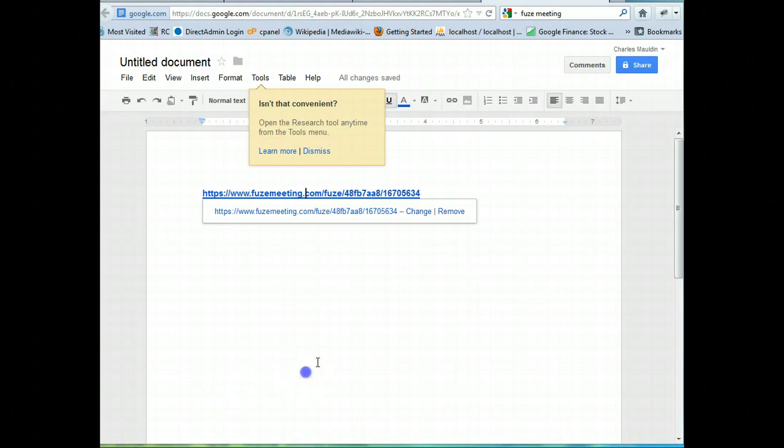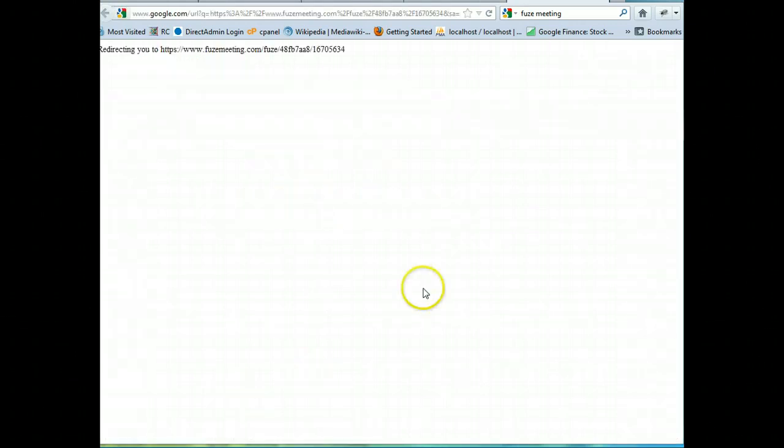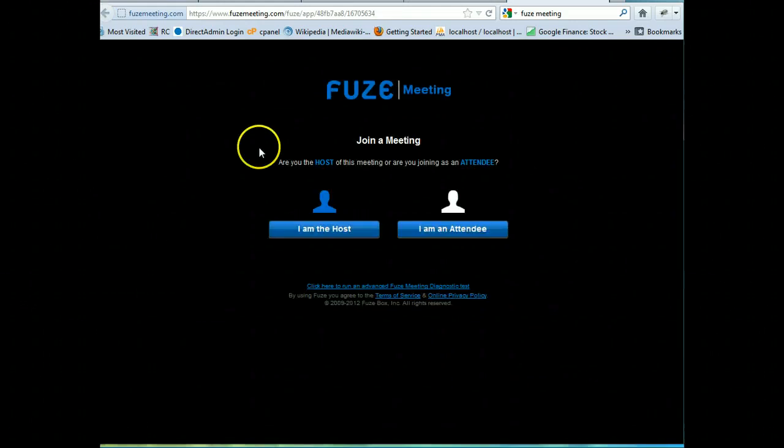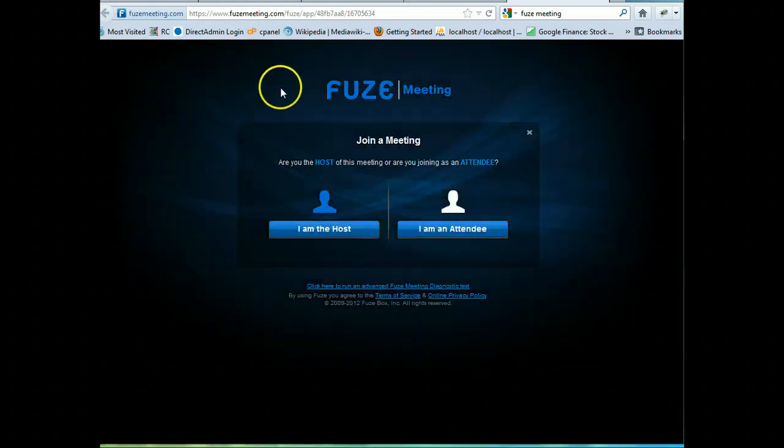The first step is to simply click the link that you are given, and this will direct you to the how to join section.